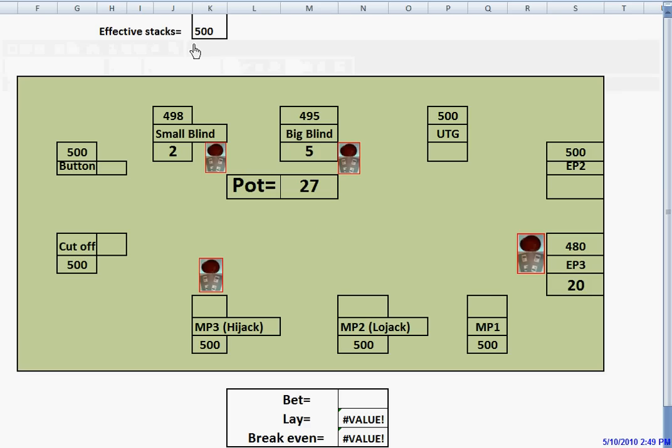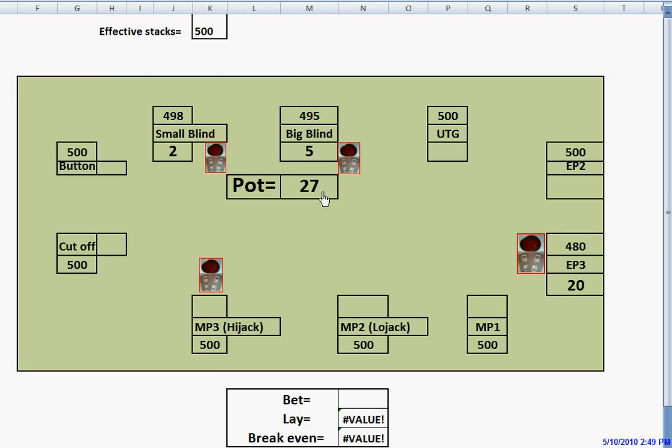We have effective stacks of $500. The small blind has posted $2, the big blind has posted $5, and we are raising it up to $20. This creates a pot size of $27.